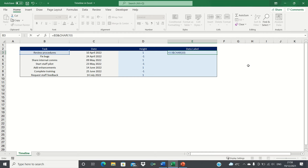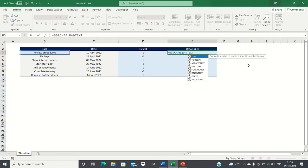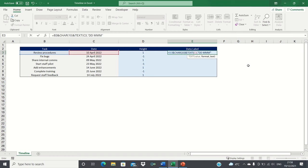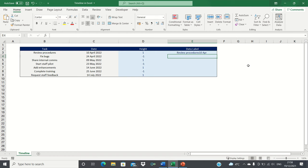After this we'll add another ampersand and we'll use the text function to format how we want the dates to appear. First we select the date that we want to show followed by a comma and then specify how we want it to be displayed. In our case we want two digits representing the day and three letters to represent the month. We can then close brackets and click enter.